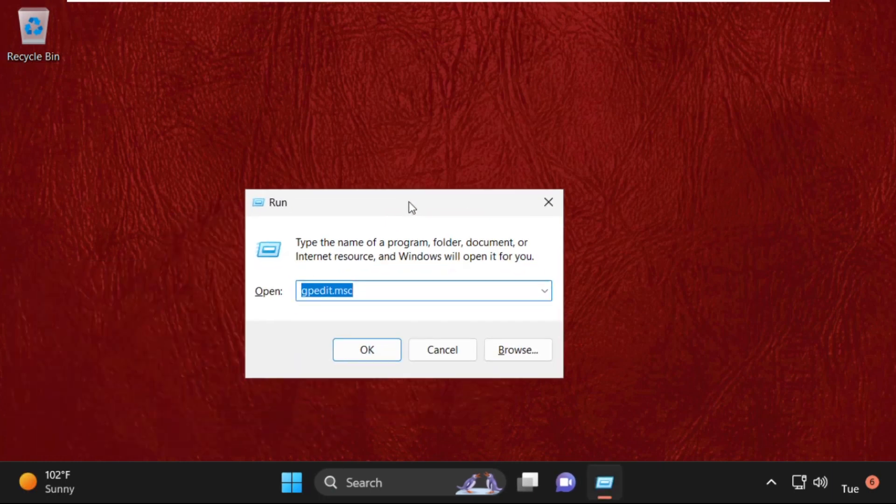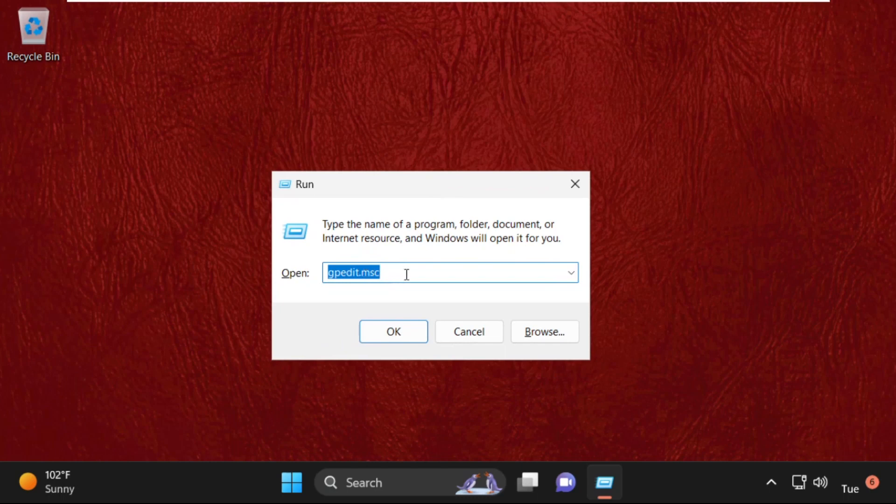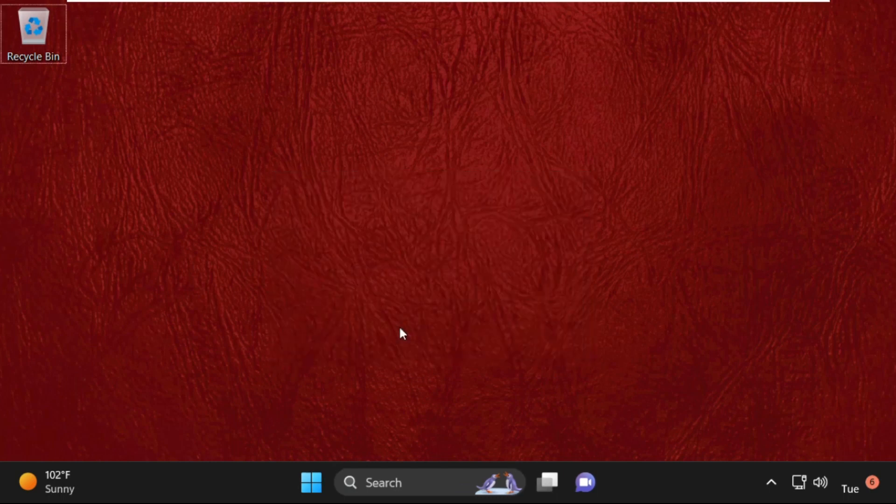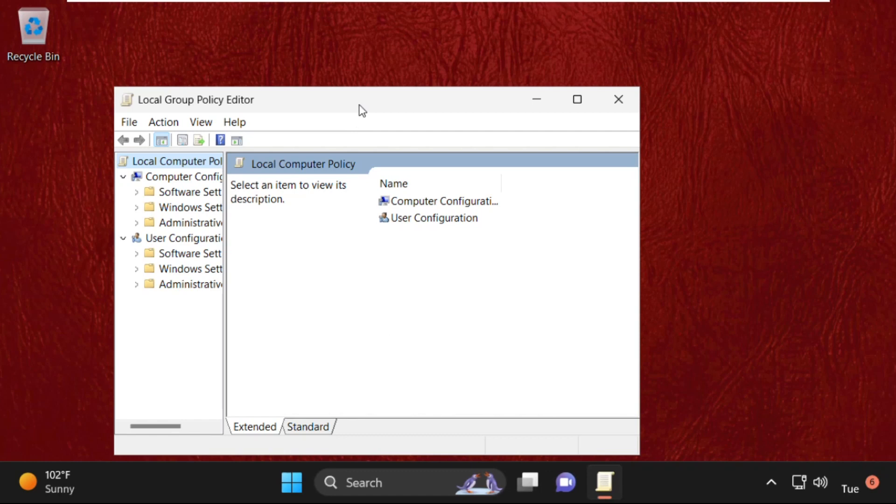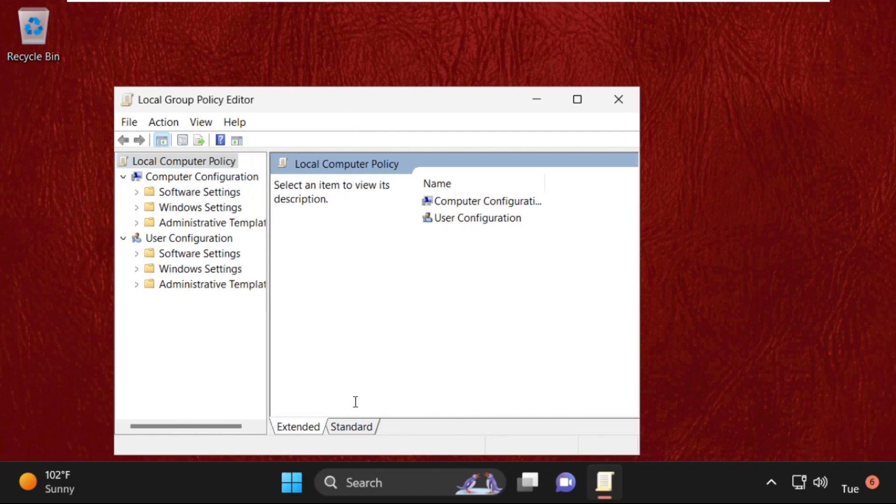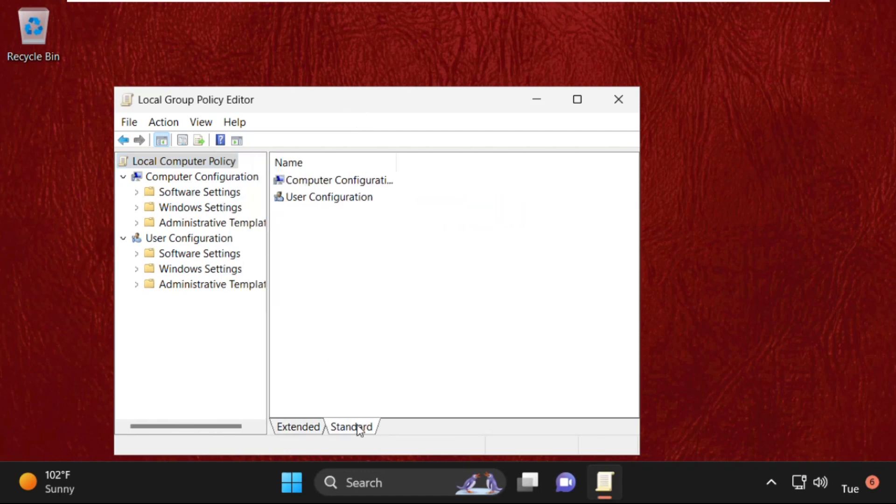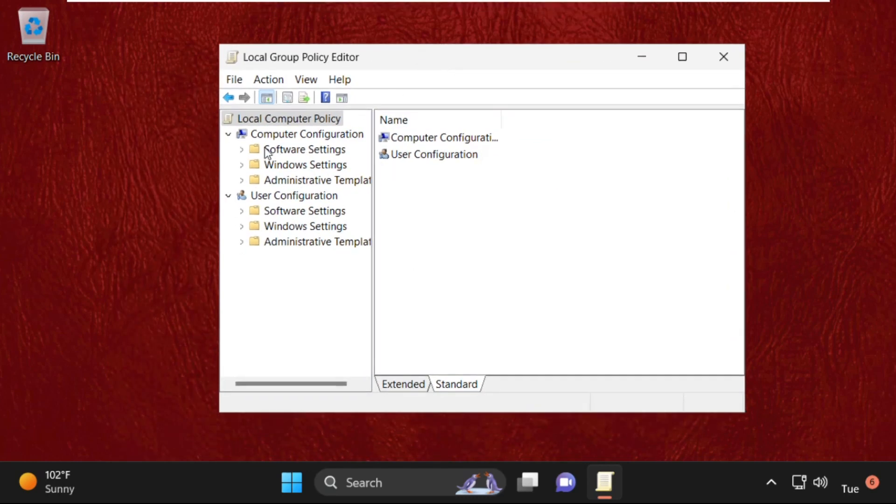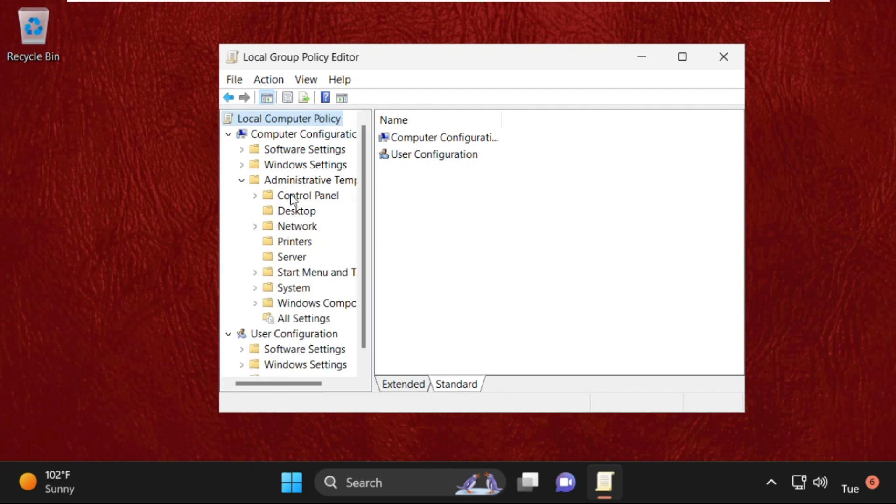Now press Windows key plus R key together to open Run and type in gpedit.msc and click OK. Once we are here, select Standard. Then from Computer Configuration, expand Administrative Templates.